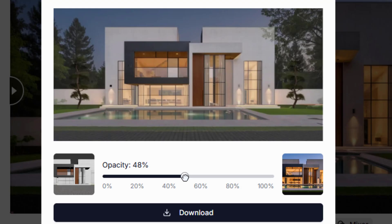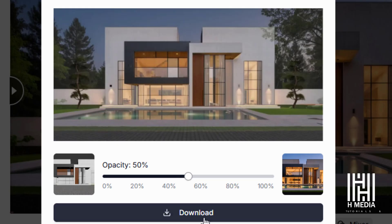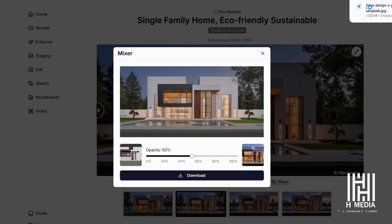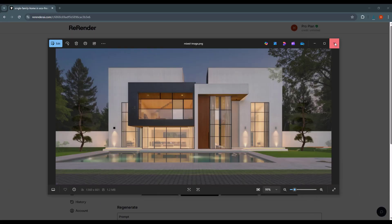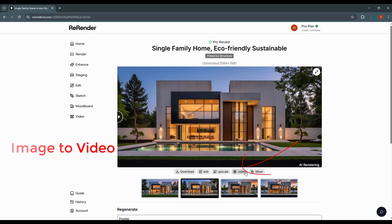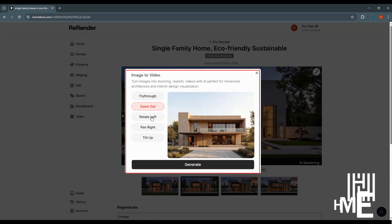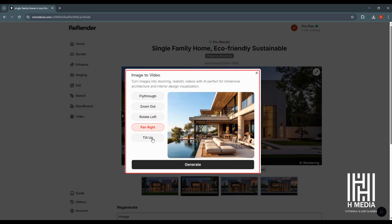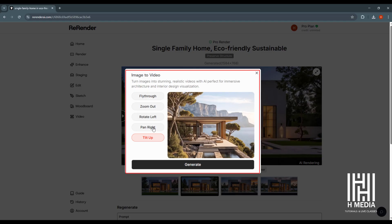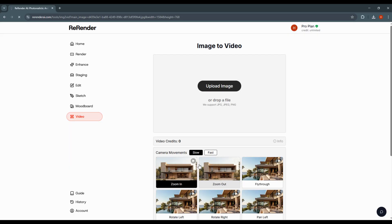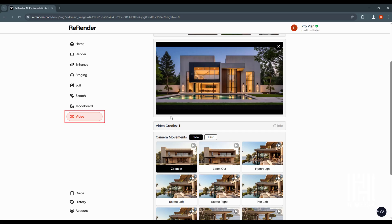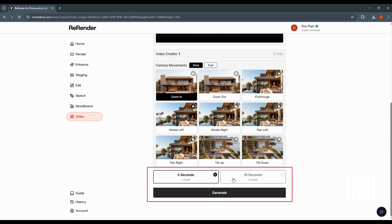We can download the generated image. To create a video from the image, we will click the video option. Camera movement options available include Fly through, Zoom out, Rotate, Pan, and Tilt. If we want to generate a video, click the option and add the image.